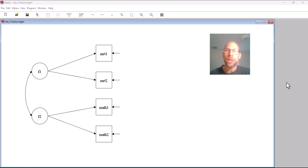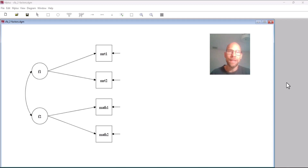So in this video I want to shed a little bit of light on this issue of factor models with two indicators. Do they work? When do they work? When do they not work? So that you can be a little bit more confident when you run your confirmatory factor models and you maybe only have two indicators for a latent variable. Here you can see an example in M+.